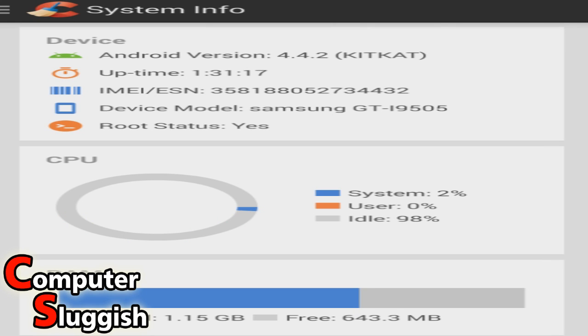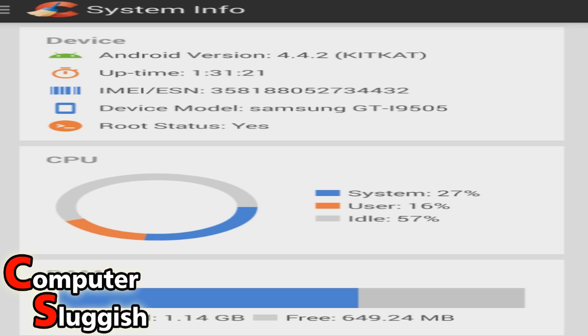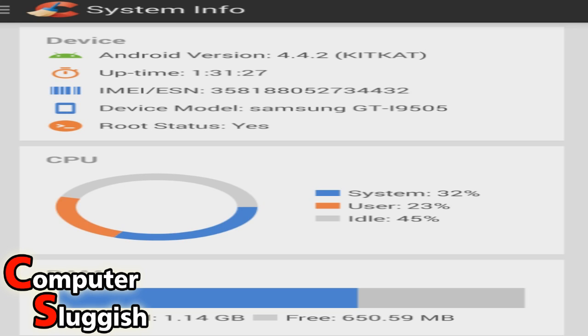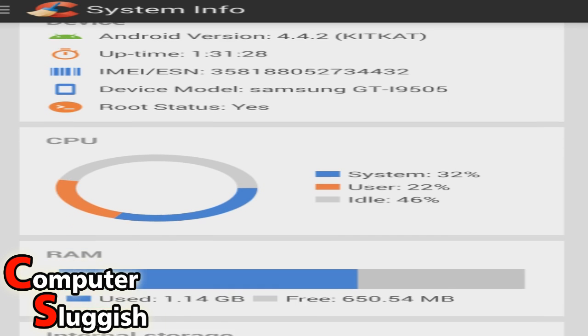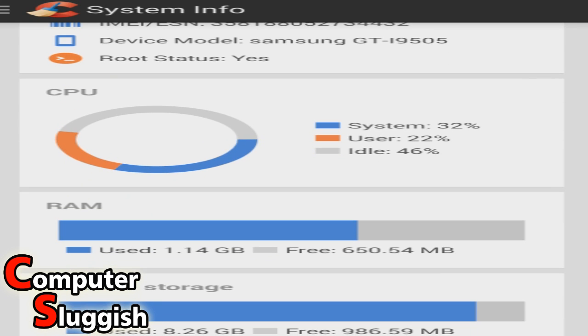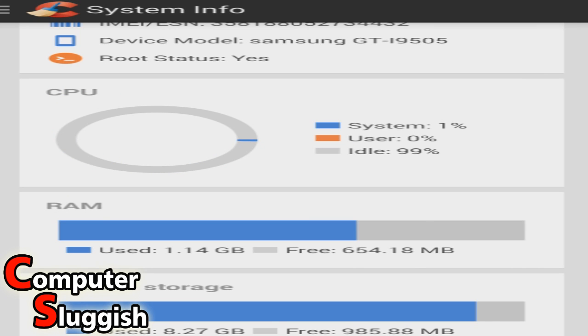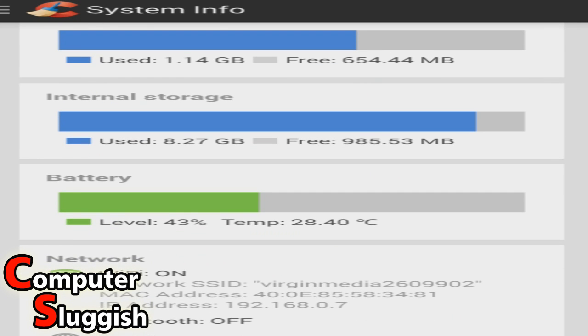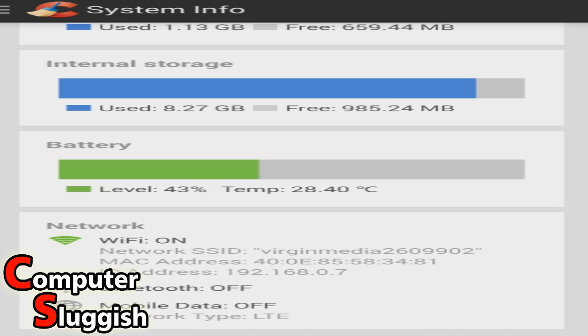It's got my Android version, how long my phone's been on for, the model name there, and my phone's been rooted as you can see. And it's got real-time status of the system. So we've got our RAM, internal storage, battery, temperature there. And then we've got my Wi-Fi on and no Bluetooth or mobile data.